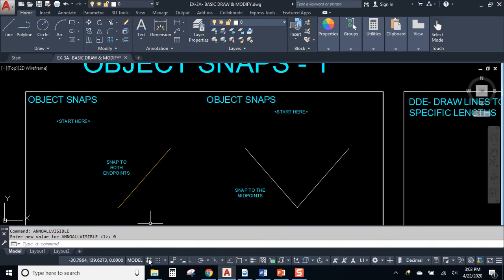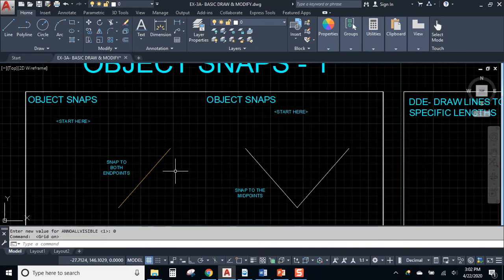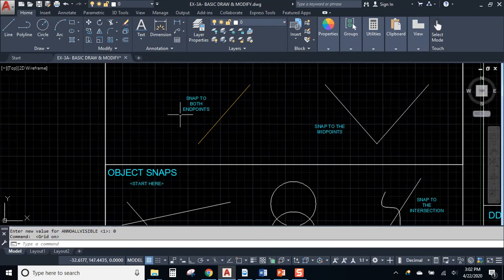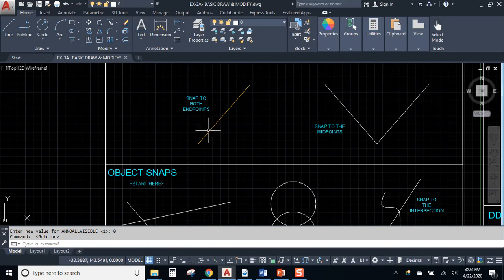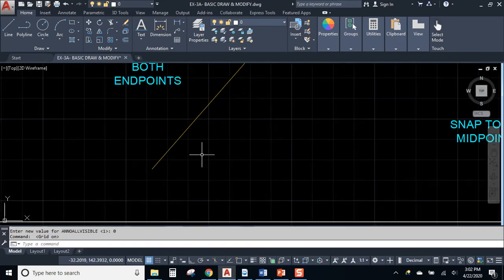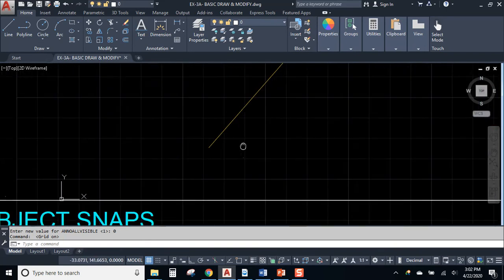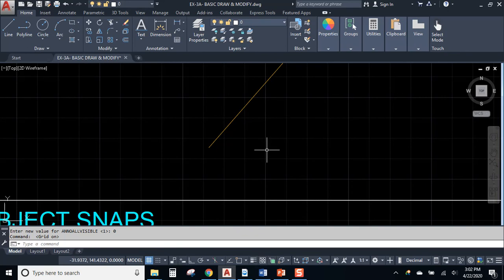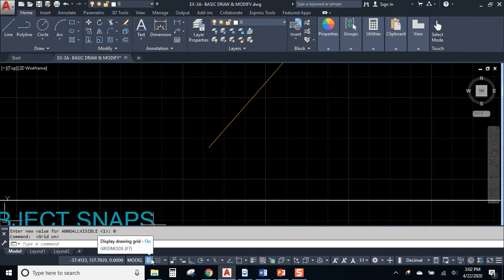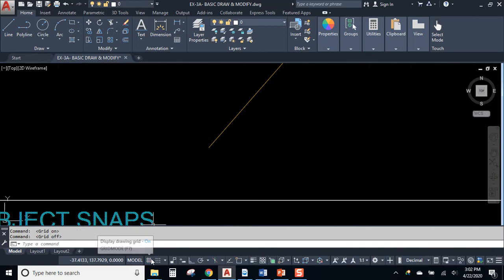So we did talk about the grid button and the grid is a great thing. You know, it makes me feel comfortable like I'm drawing on graph paper when I have the grid on. You don't absolutely need the grid though. For us today, you know what? You don't need it on. You can turn it off.